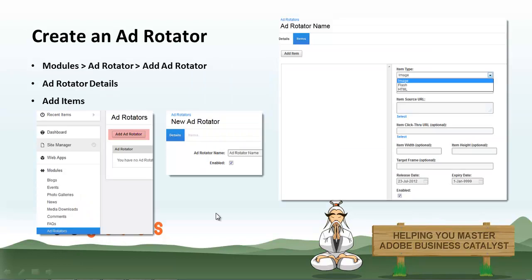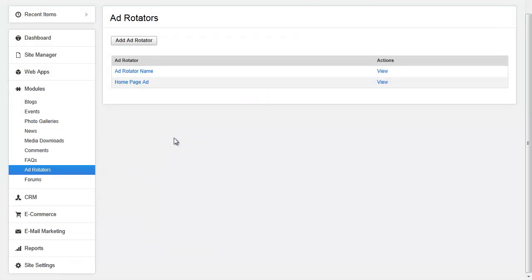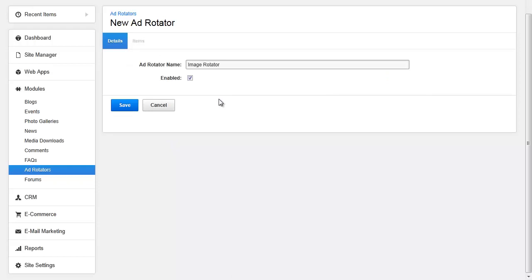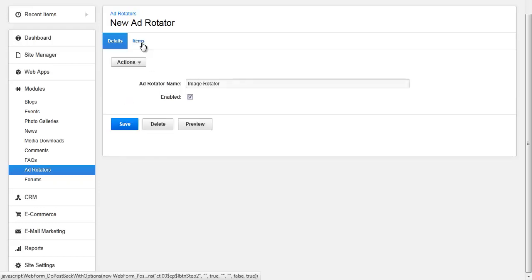So how do you create an Ad Rotator? In the back end, navigate to Modules, Ad Rotators. Here you will see a list of existing Ad Rotators. To add a new Ad Rotator, click the Add Ad Rotator button. On this screen, you will write in the Ad Rotator details, so the name and if it's enabled on the site or disabled. Click Save.